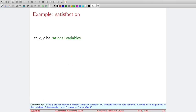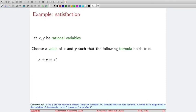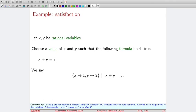Let us see what satisfiability is. Suppose we consider two variables x and y — they are rational variables — and we have a formula. Let us suppose we have a formula x plus y equals to 3. As soon as you see such a formula, you may ask: give me the values of x and y such that this formula is satisfied. This we have done in high school. Maybe we assign x equals to 1 and y equals to 2.